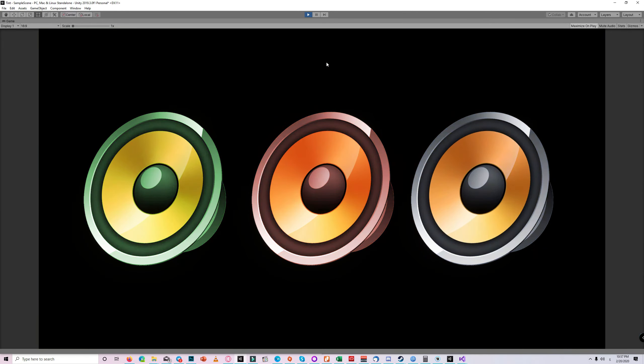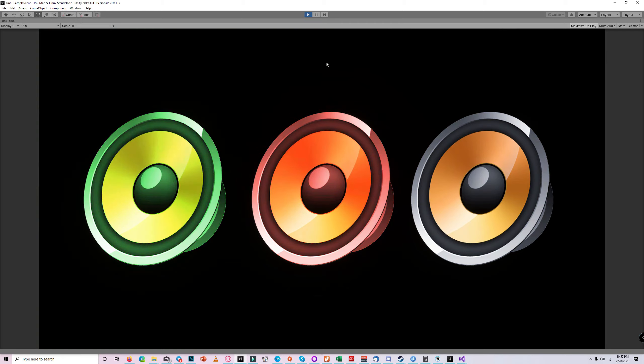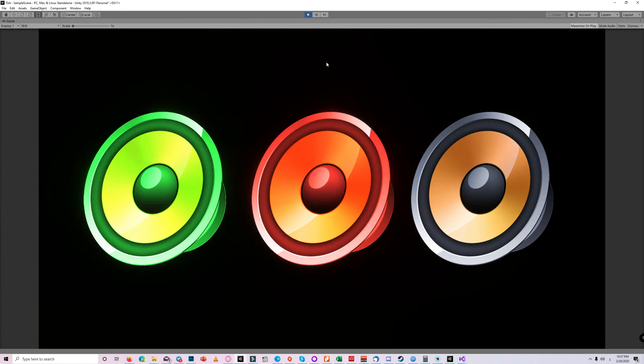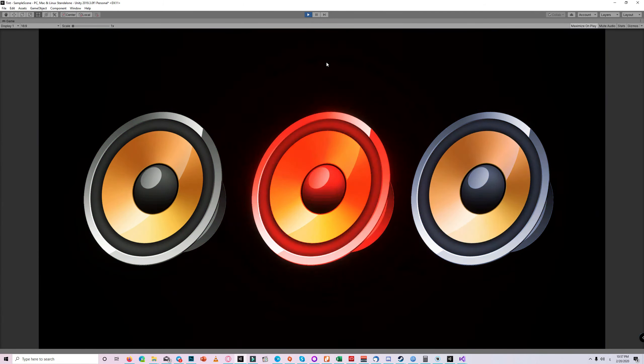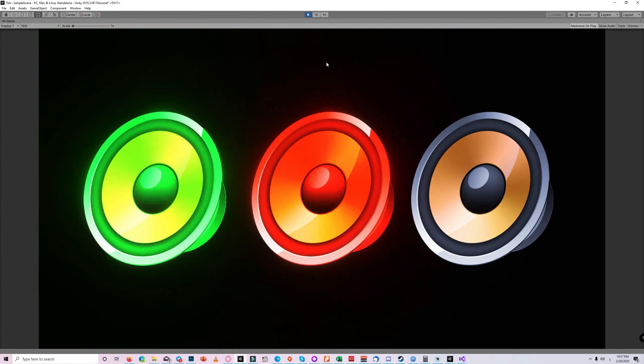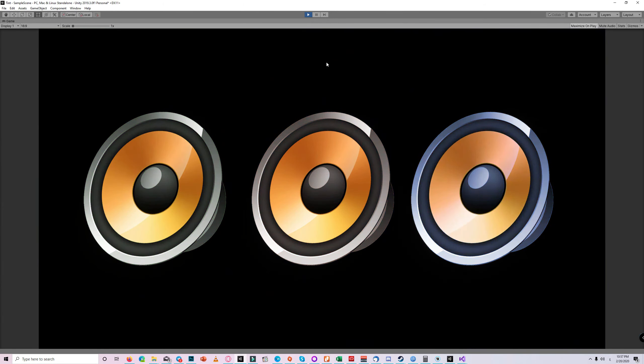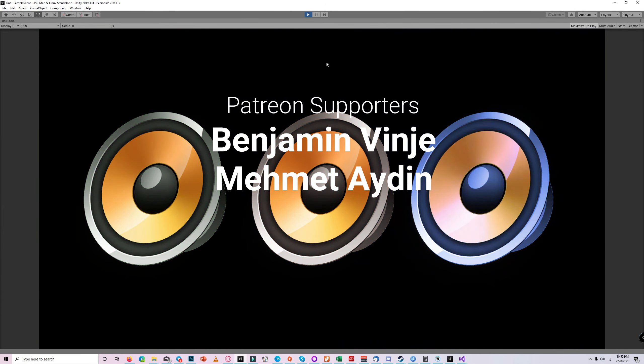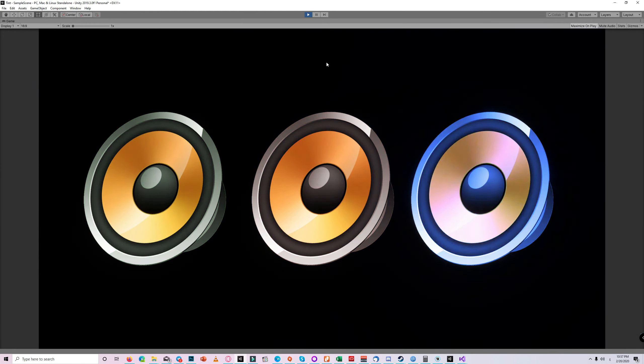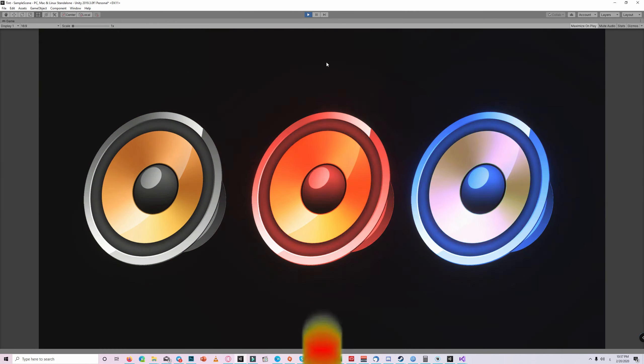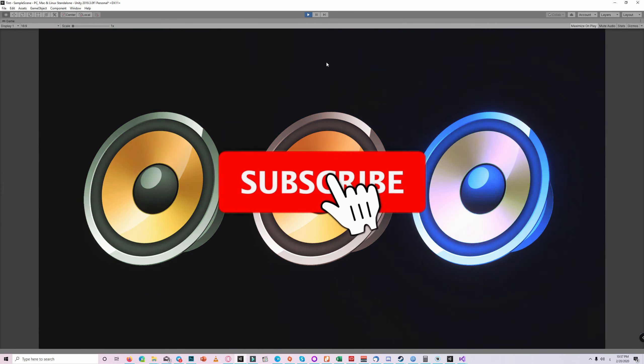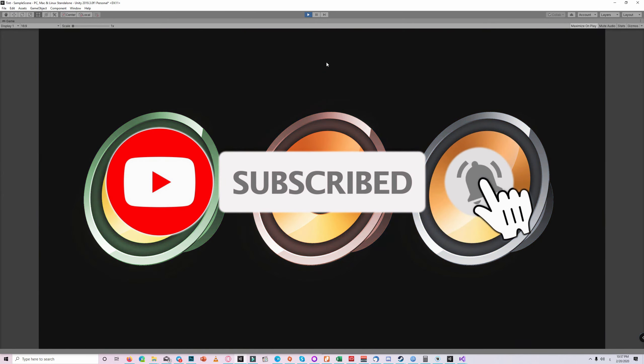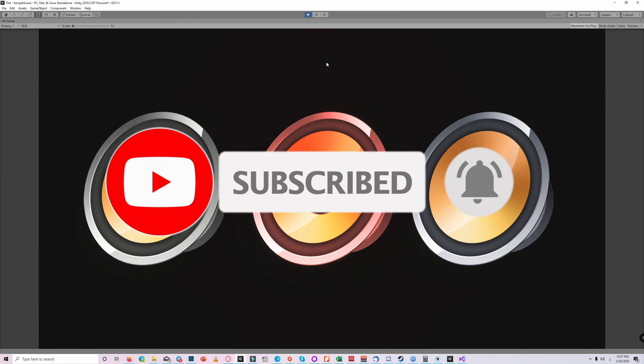And that's all for today's video. Thank you all for watching and we appreciate the continuous support of our Patreons Benjamin Benji and Mohammed Aiden. Don't forget to subscribe to get notified about the next videos. Till next time, see you soon.